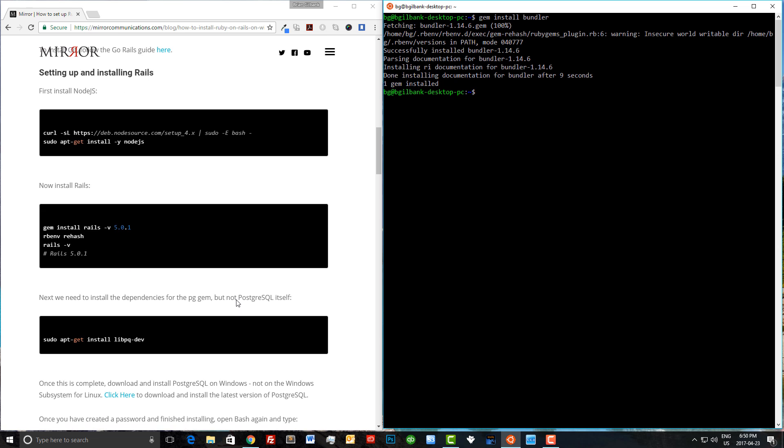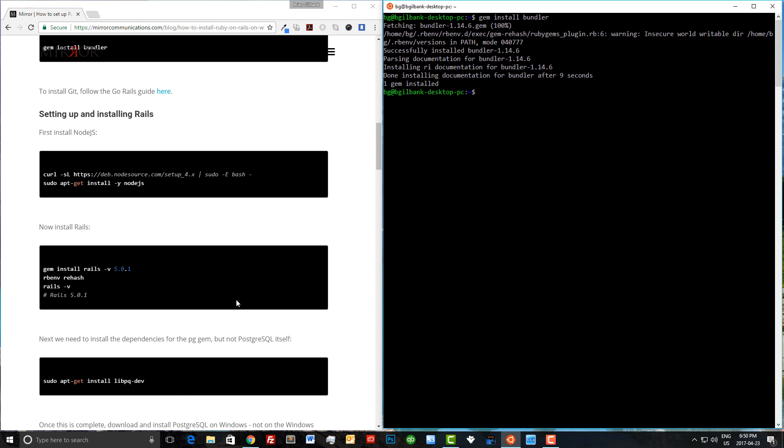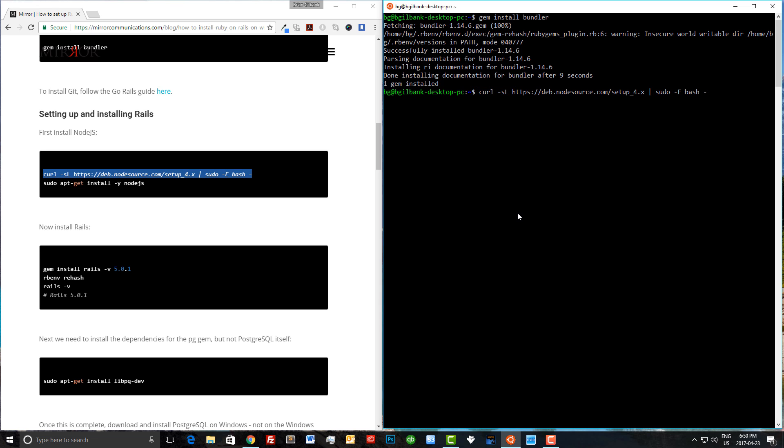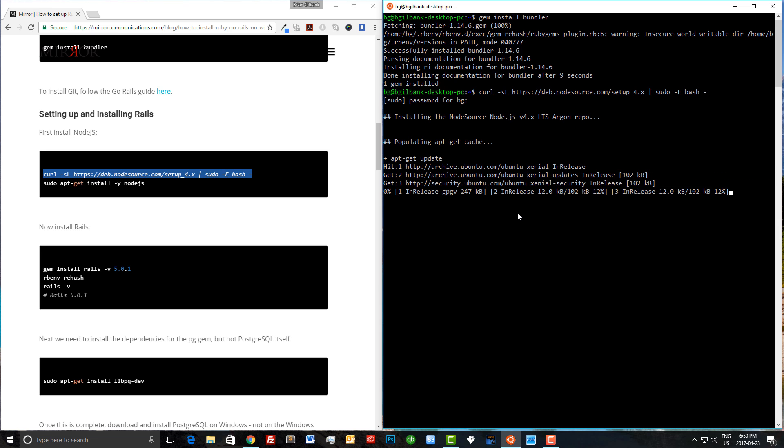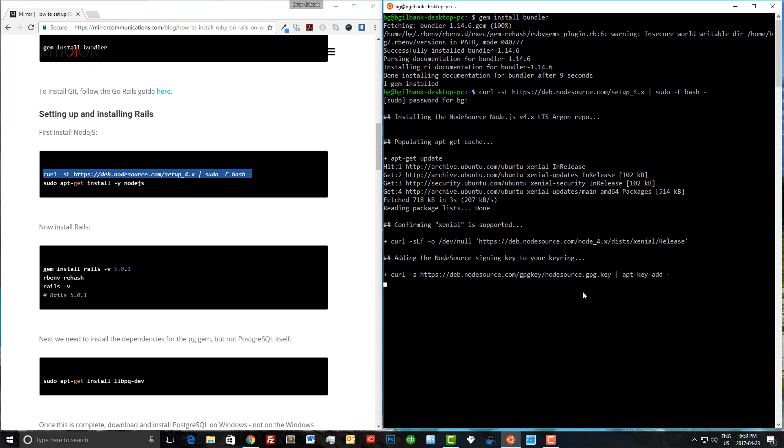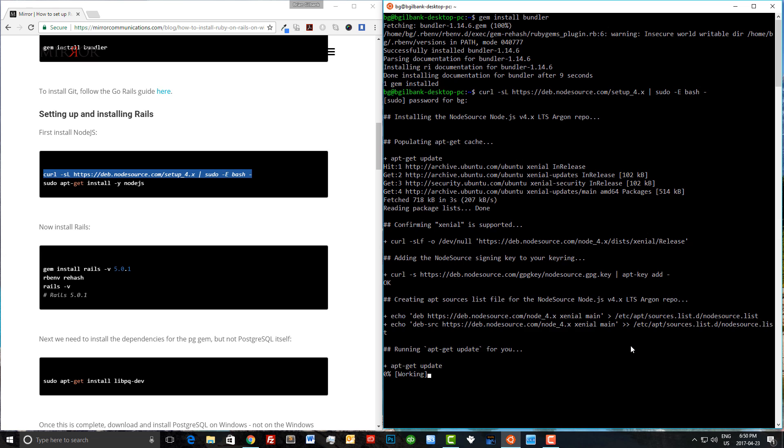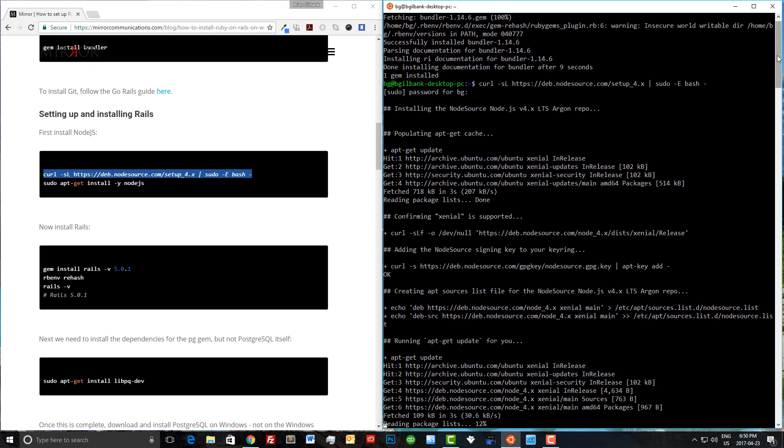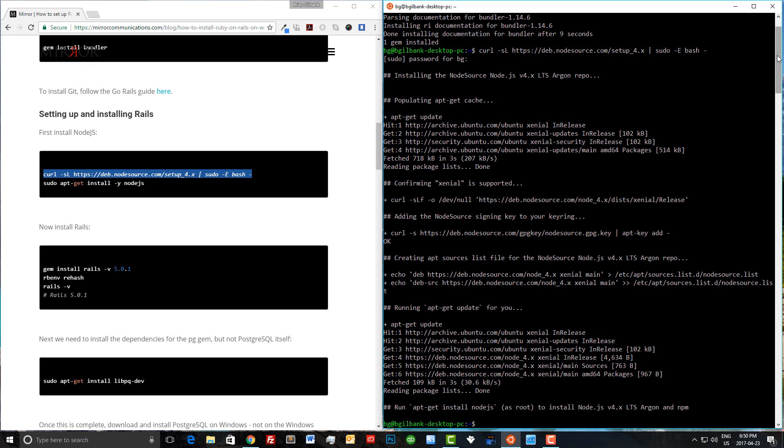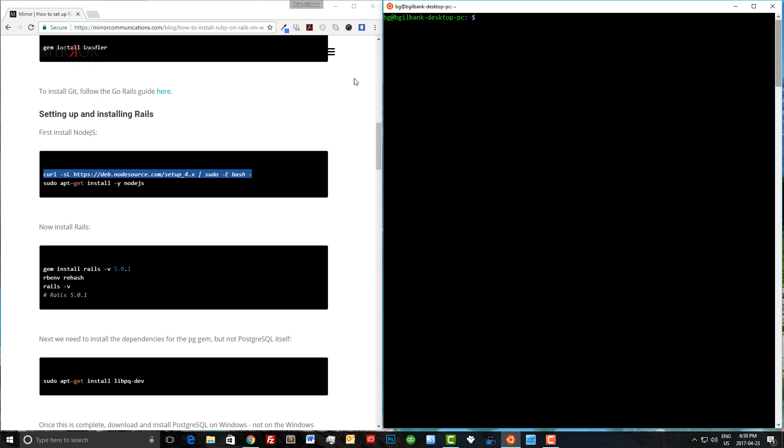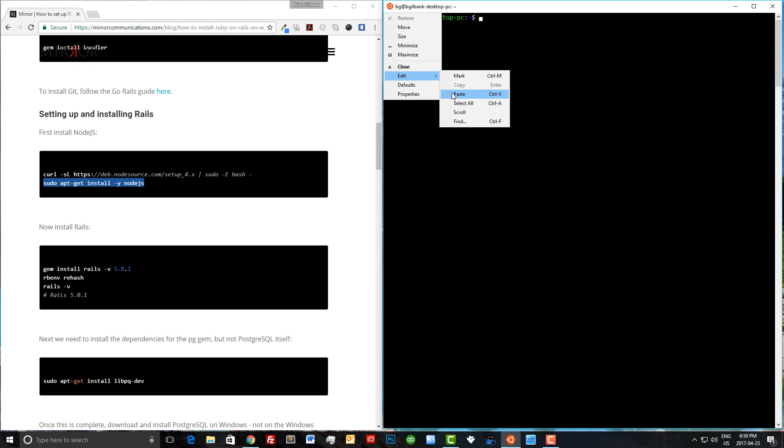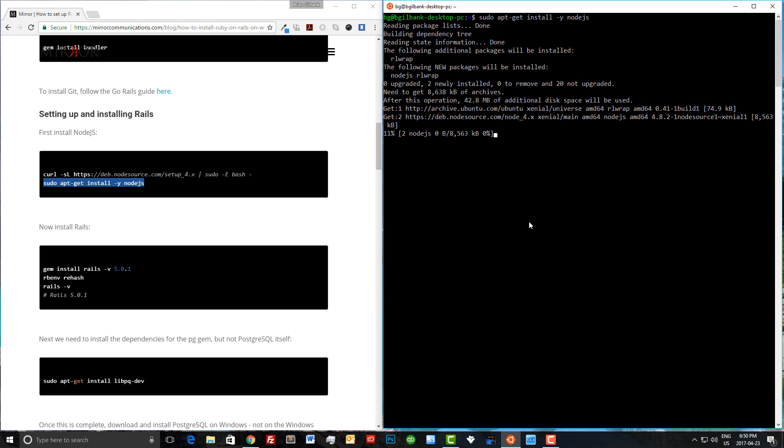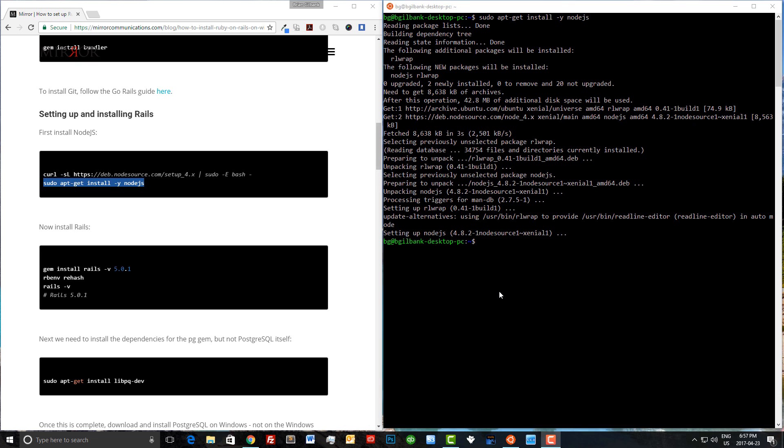The next thing we need to do is install node.js. Let's scroll down on the blog post to the node.js section, and we're just going to copy the first line and paste it into bash. It's going to ask for our sudo password as well. Now the install should only take about 10 to 15 seconds. Let's clear our screen and copy over the second line. Once this is done, we can start installing Rails.